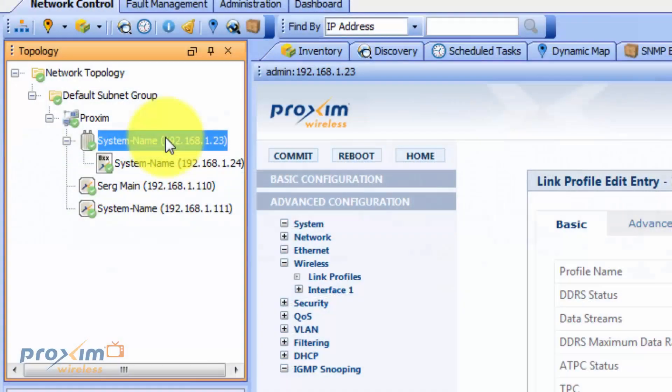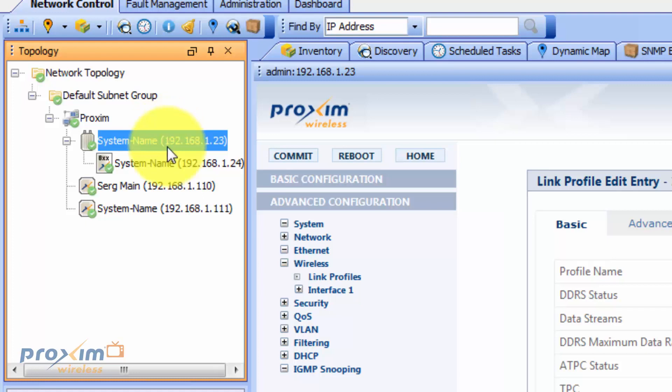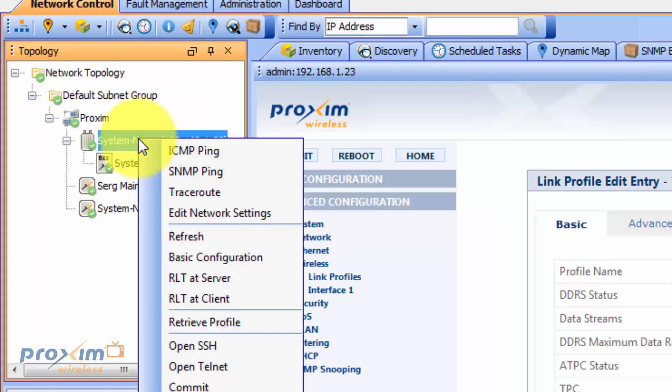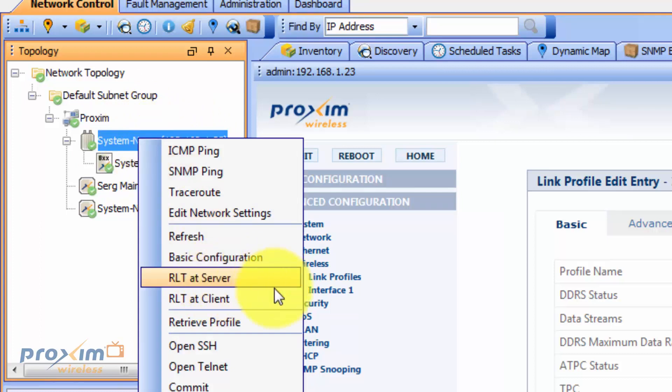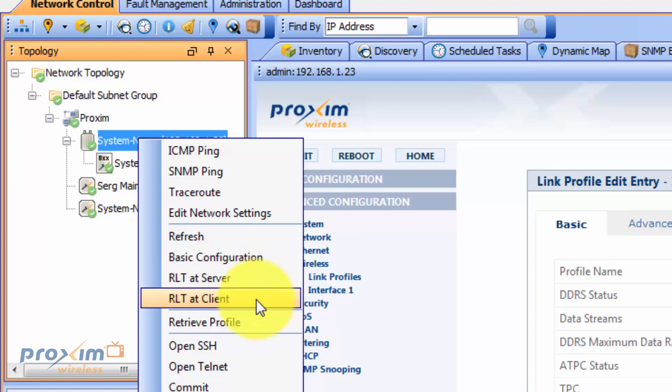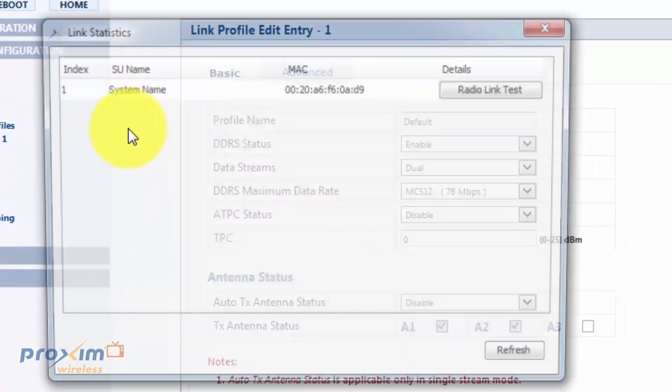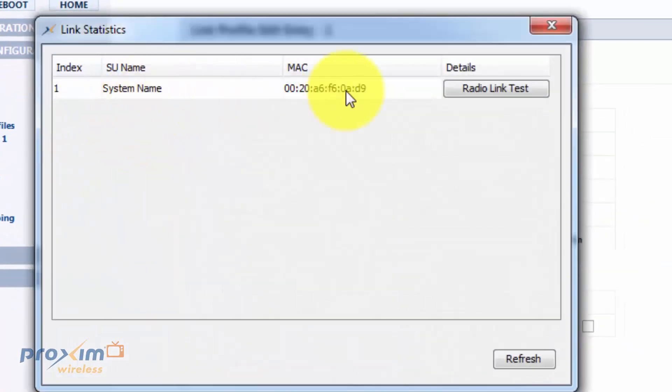All right, so let's look at how to start the actual RLT throughput test. What I have here is an E20 base station. Here's my subscriber. The way you access it is right-click. You'll see two options. RLT at server or a client. At server would mean it's going to be initiated from the PVMS server. A client will indicate that it will be from the remote radio. So let's go ahead and click on server.